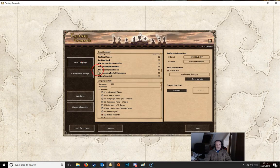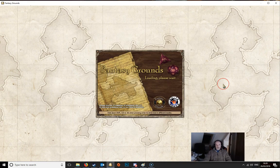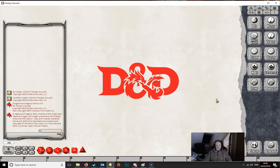And then when we start up Fantasy Grounds, we'll be able to access that module once Fantasy Grounds loads. So we'll just wait mainly until Fantasy Grounds loads. And here we go.